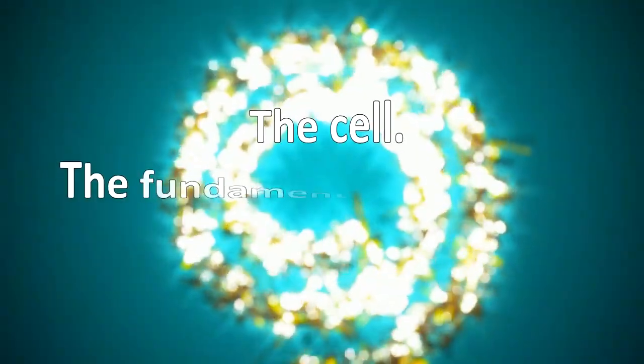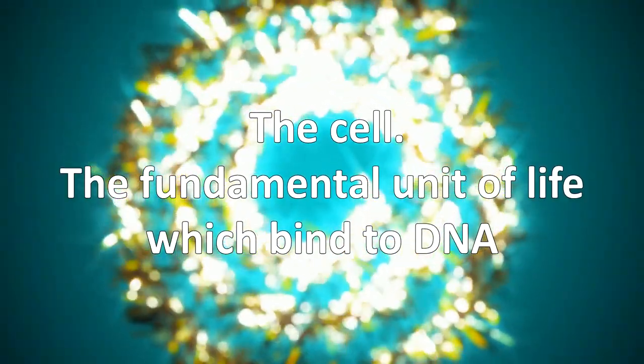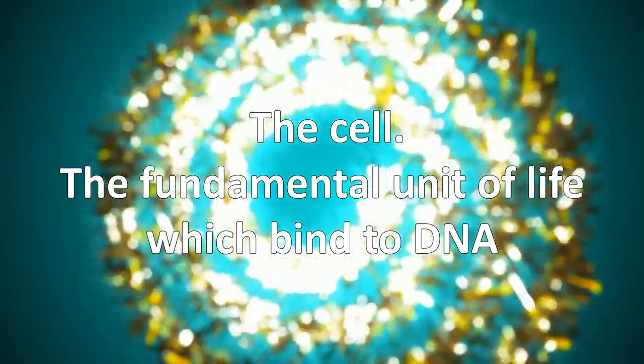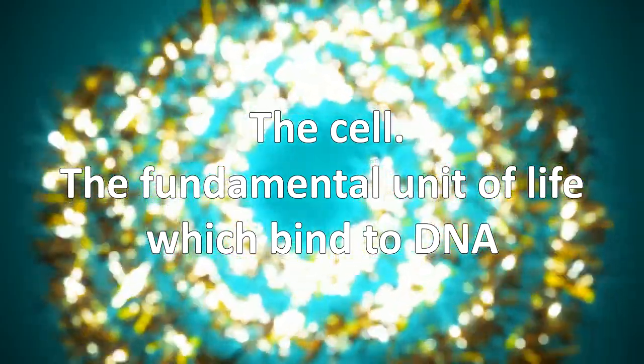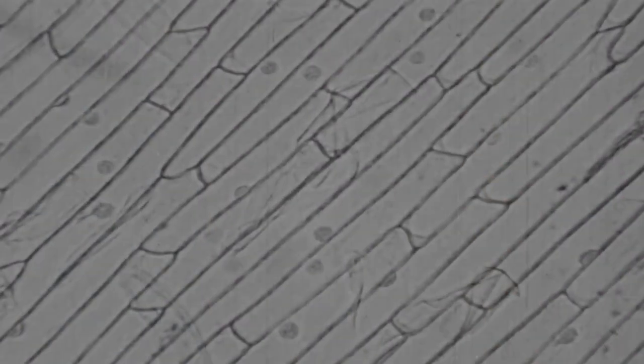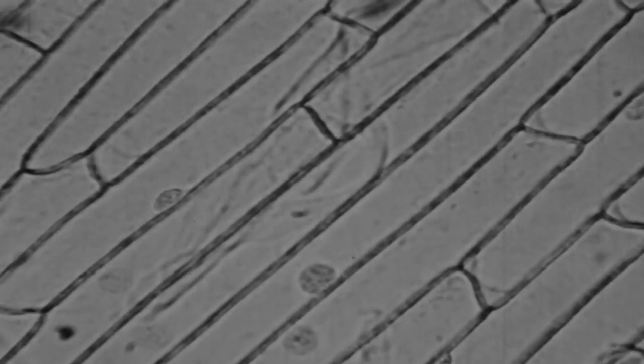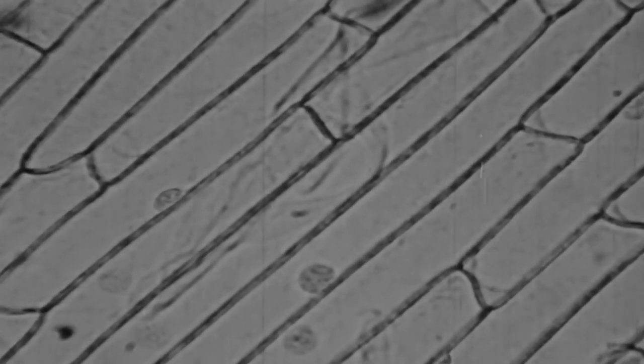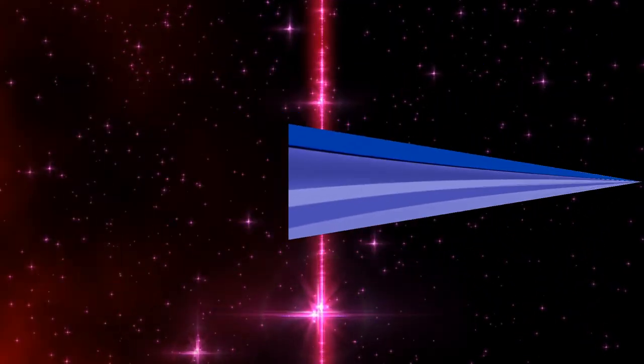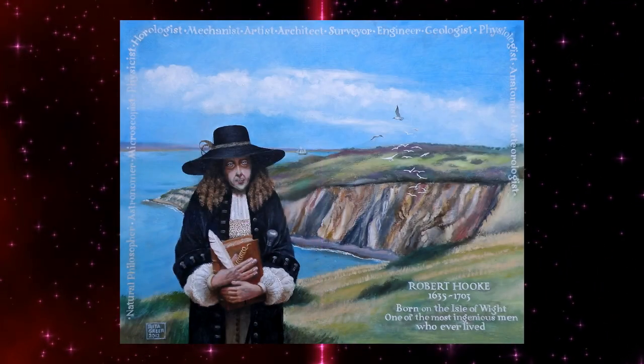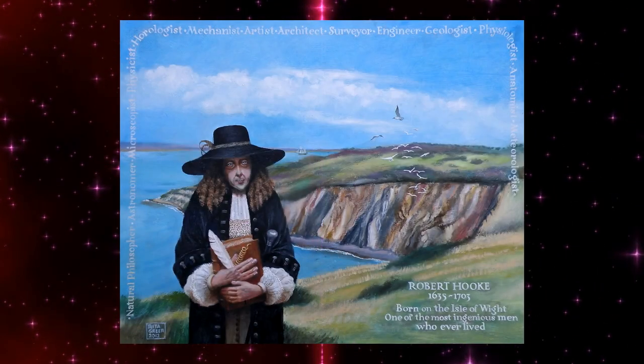The cell - the fundamental unit of life which binds to DNA. The cell is the structural and functional unit of living organisms, i.e., all living things are composed of cells. The perception that all organisms are composed of cells was one of the most significant scientific advances. The word cell in the biological sense was used for the first time by the English scientist Robert Hooke in the 17th century.